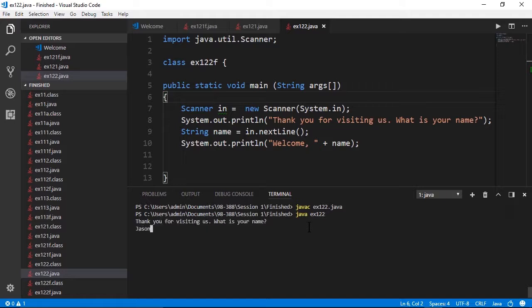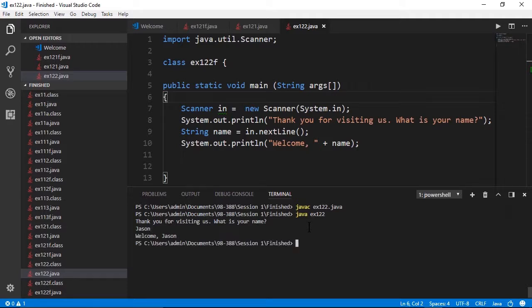There's the ask for the name. So I've typed my name and my name will be stored and when I press enter, displayed with the welcome message.